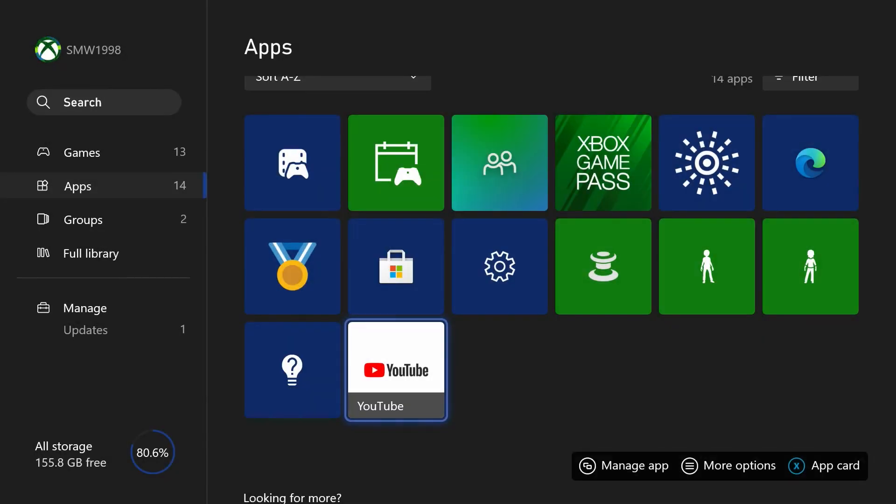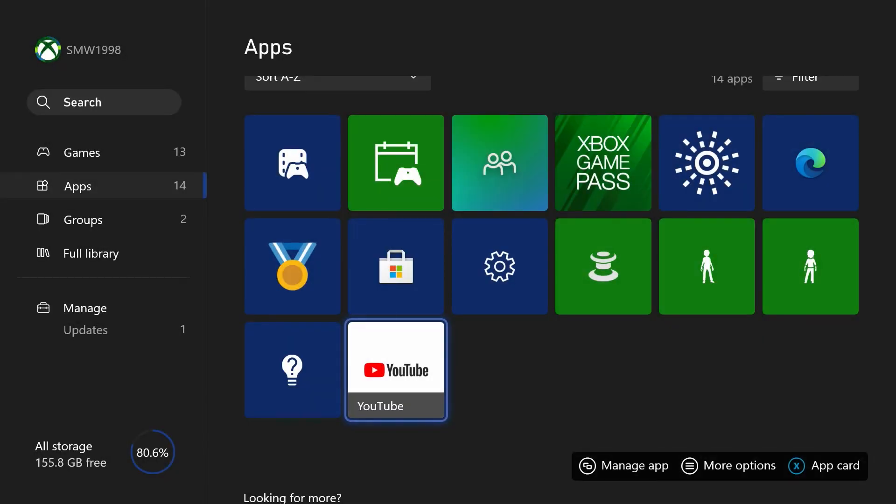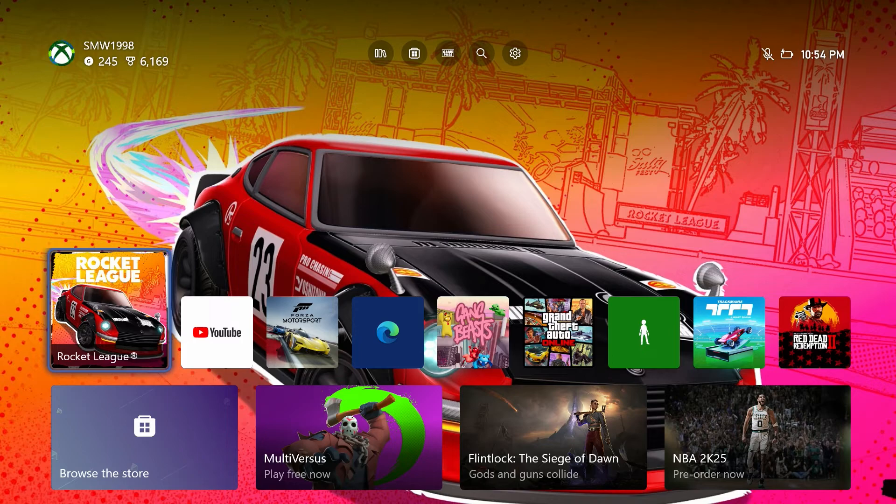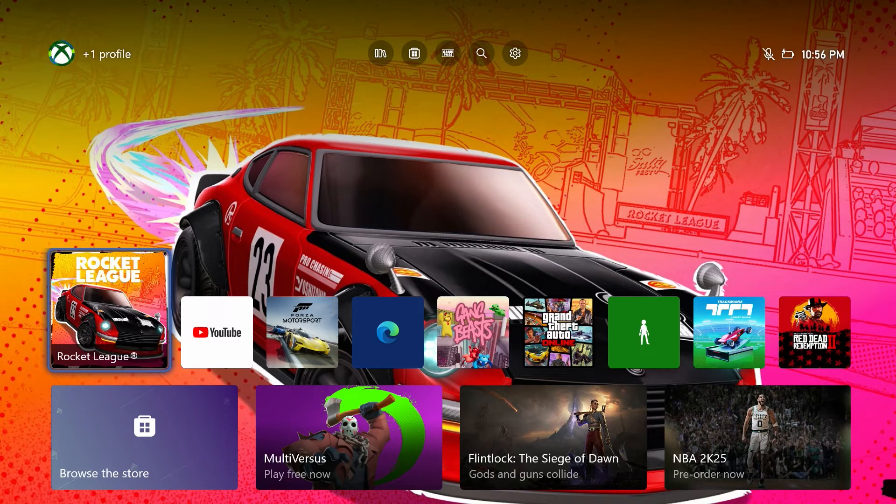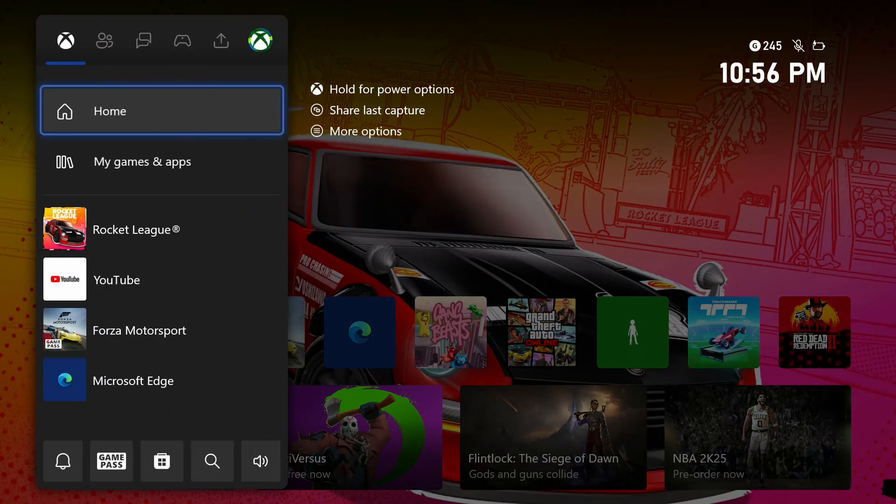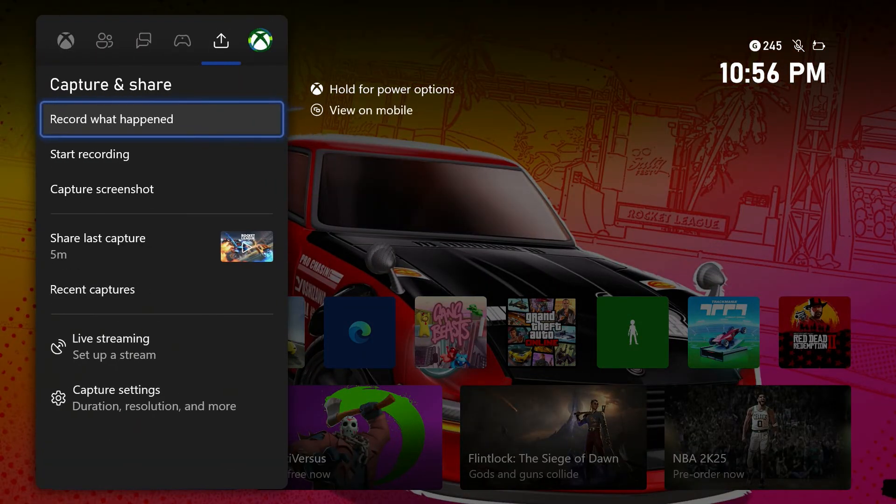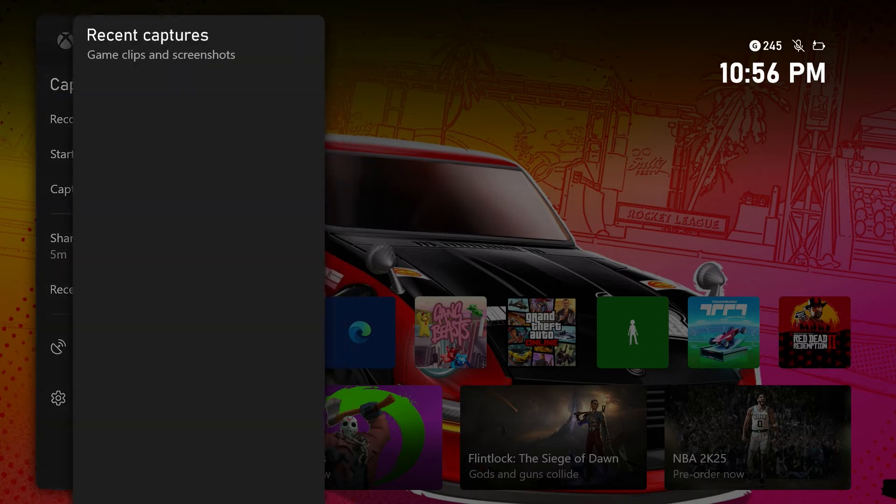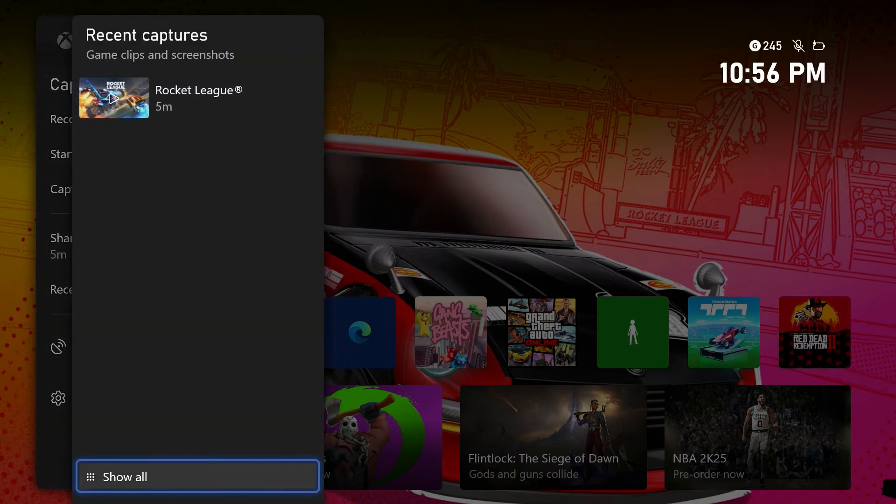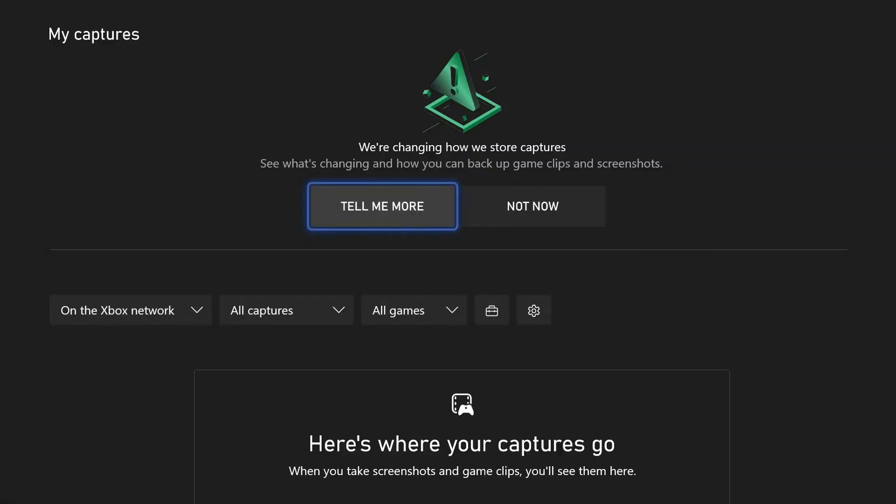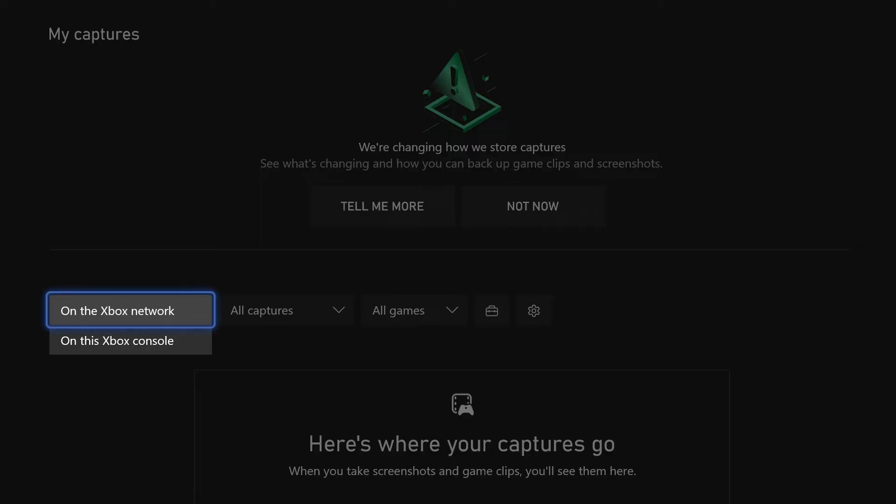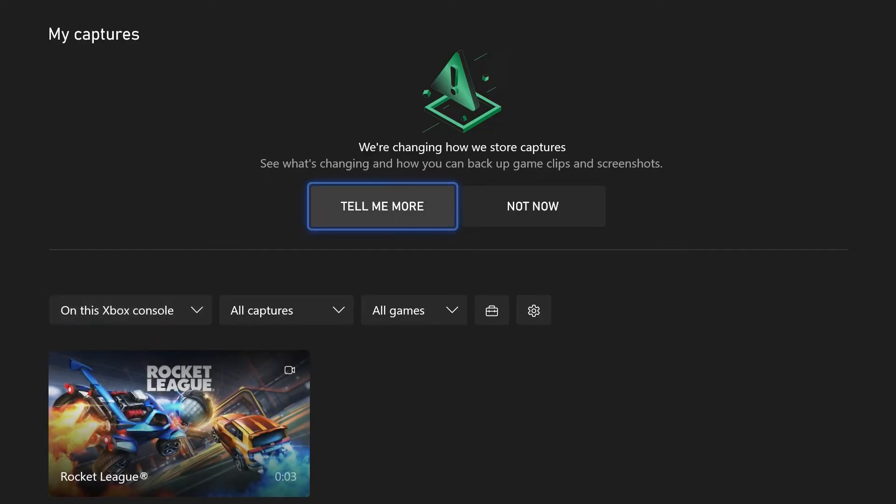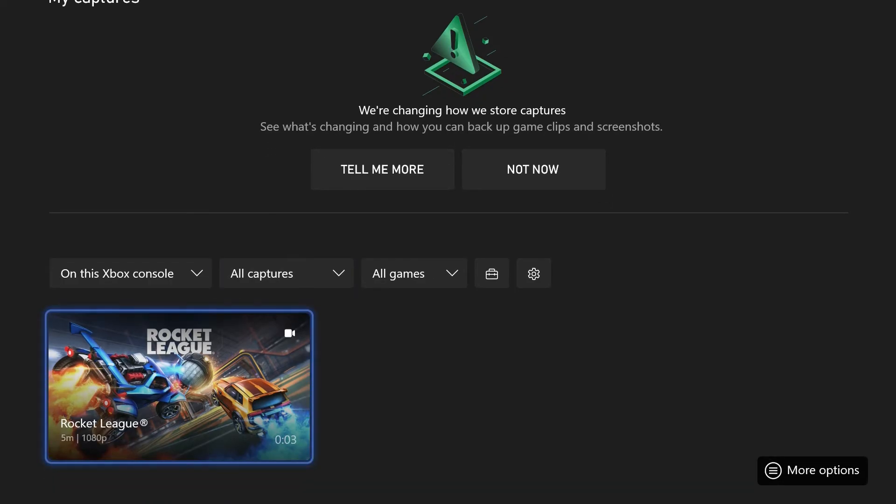The next method is to delete game captures from your Xbox console. Open the Xbox menu again and head to the tab called capture and share. Now choose recent captures from the list, then choose show all at the bottom and find the drop-down menu, which might be set to on the Xbox network, and make sure this is set to on this Xbox console. You might now see some Xbox game captures that are stored on your console which you can delete.